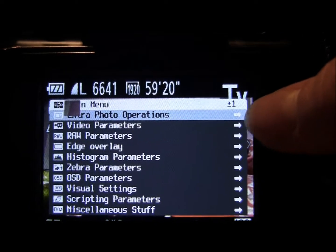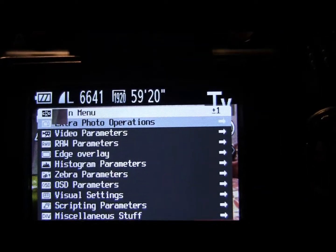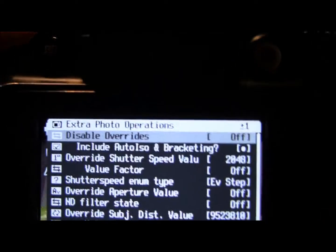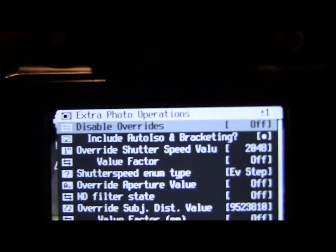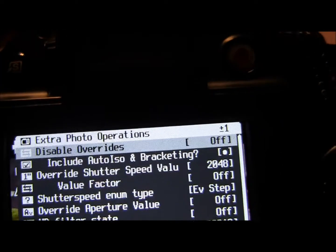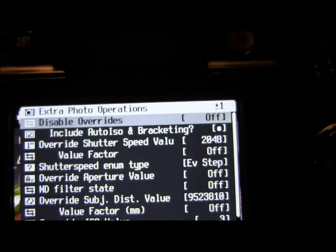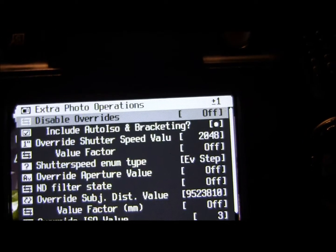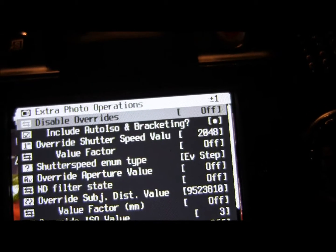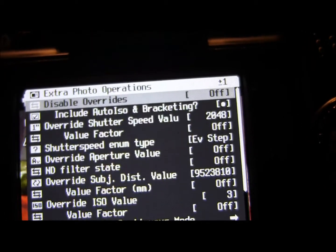We're going to go straight into the first option which is Extra Photo Operations and come to this first option here called Disable Overrides. It's kind of handy — it's a feature that's quite new to me. I didn't really bother with it before; usually I've got it set to disabled, but I'm going to explain what it does.